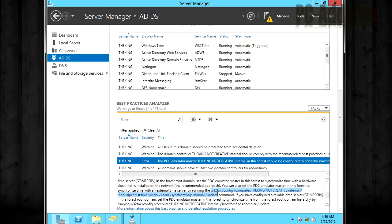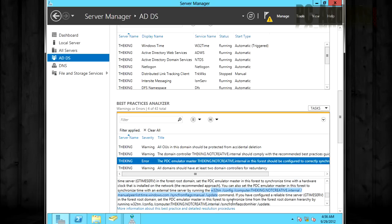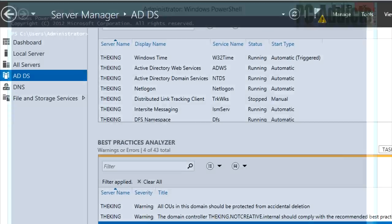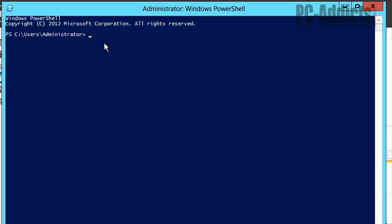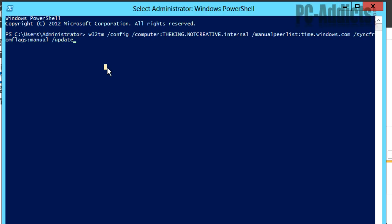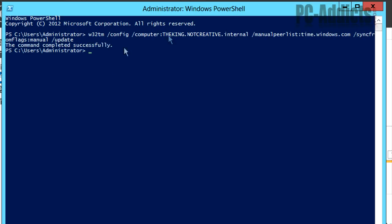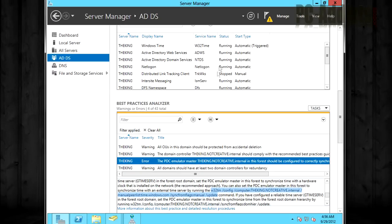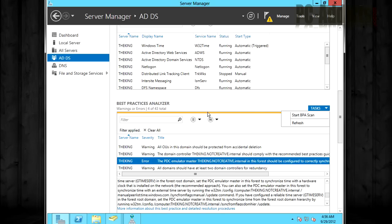So we'll just go ahead and highlight this command, right click it, go to copy, come over here, right click and it will automatically paste and let's just double check this. You have the king.notcreative.internal and we want it to use time.windows.com for its synchronization. So we'll go ahead and hit enter and it completed successfully.